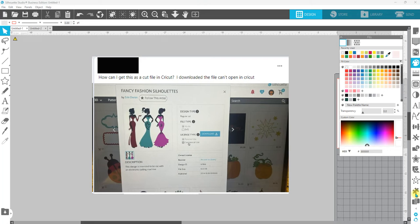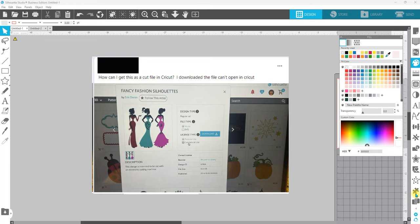You want to be able to utilize Silhouette Studio designs from their design store, use those files, but be able to take them over to Cricut Design Space. This is a question we had in our group about how can I get this cut file in Cricut.